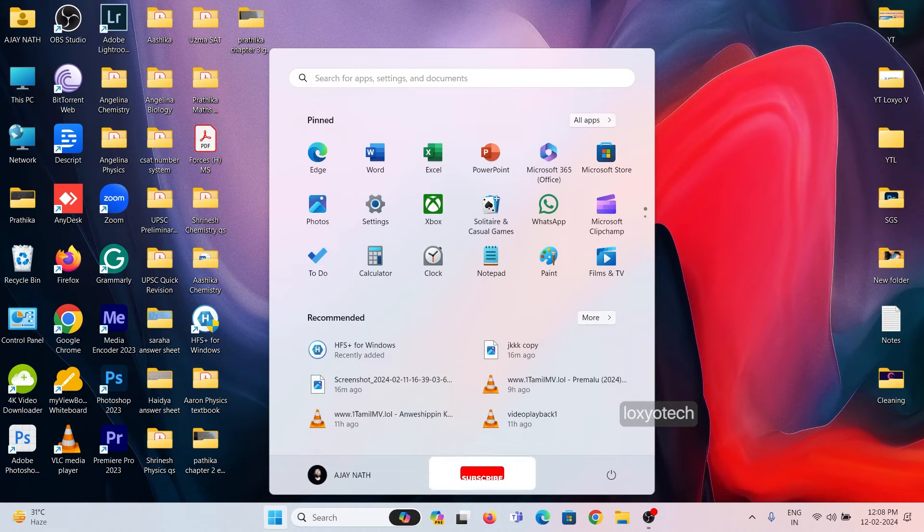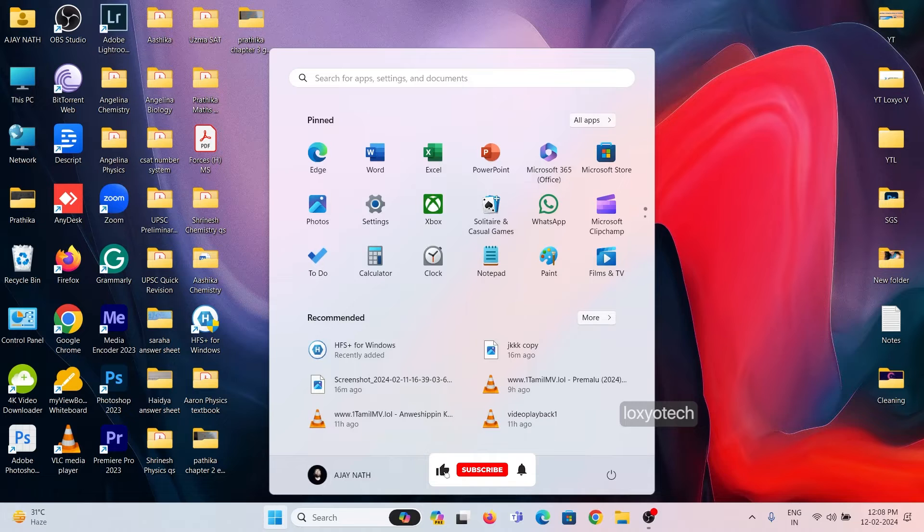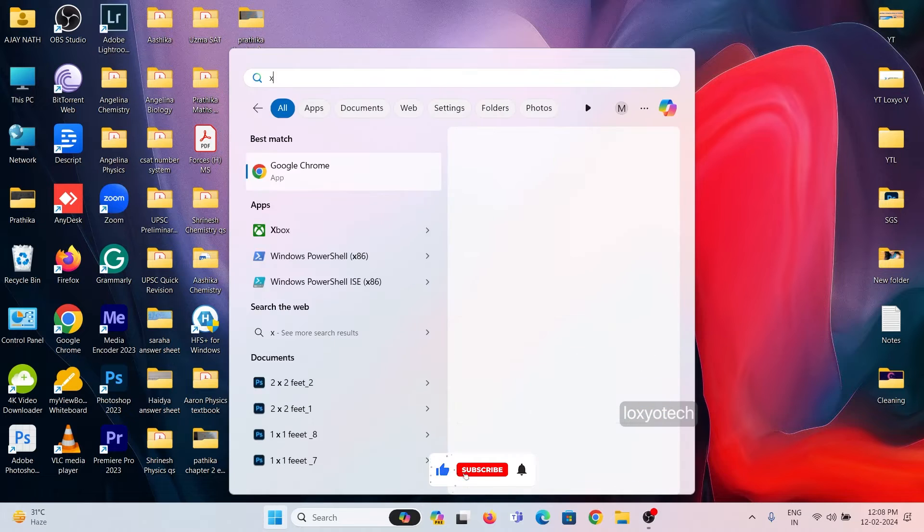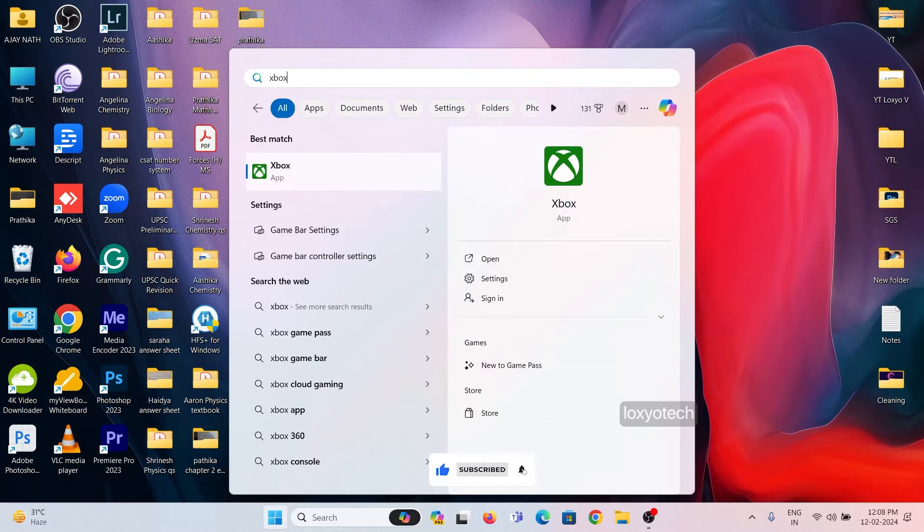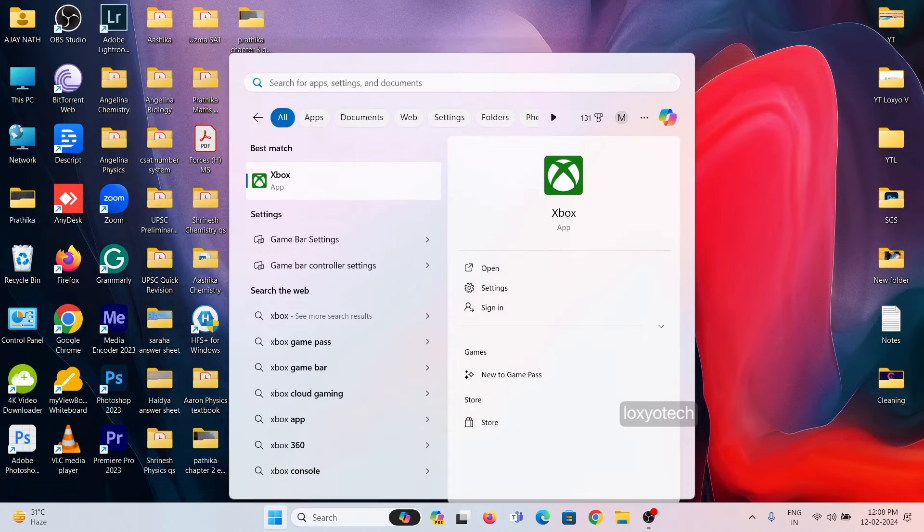First, you need to open the Xbox application. Type Xbox in the start menu and open the application.